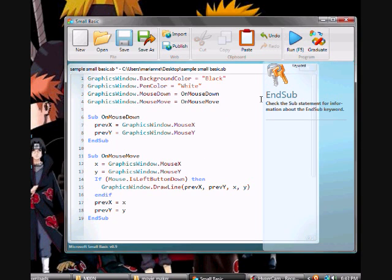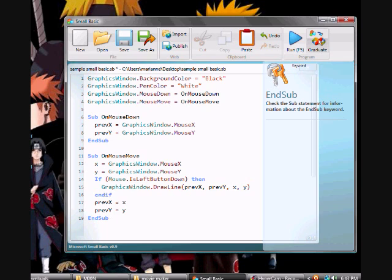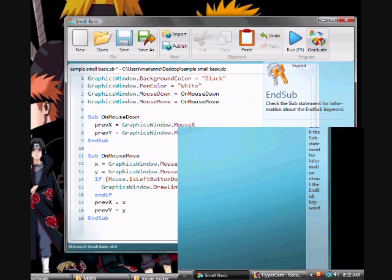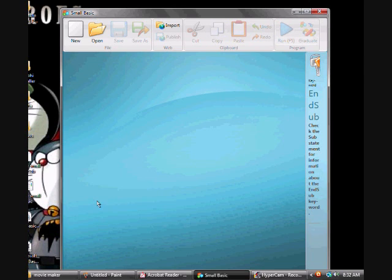When we ask the computer to execute a Small Basic program, it takes the program and reads the first statement. It understands what we are trying to say and then executes our instruction. When it's done executing the first statement, it comes back to the program and reads and executes the second line. It continues to do this until it reaches the end of the program, and that is when our program finishes.